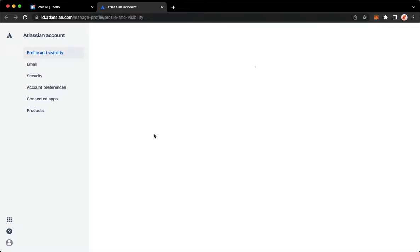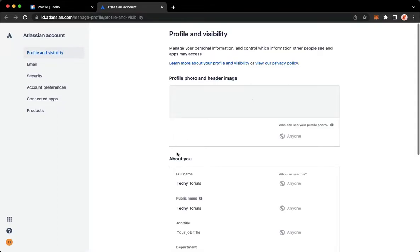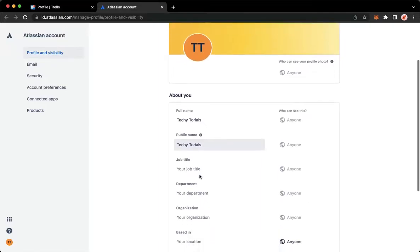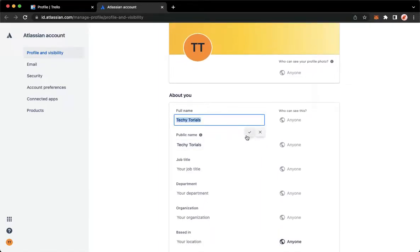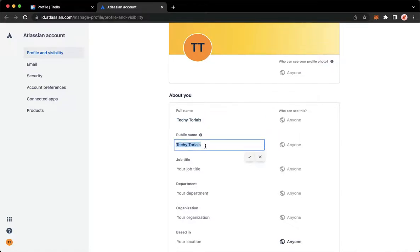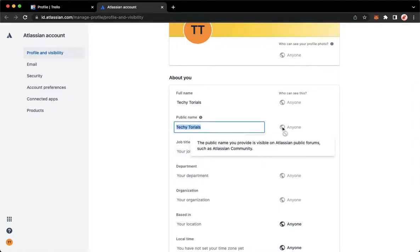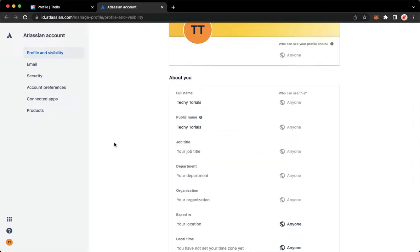The second step is to change your full name or your public name right here. Click on it and then type in your desired name. Click on the check button as well as on the public name. Repeat the same steps and then that's it.